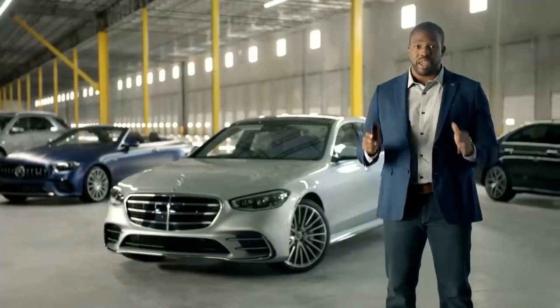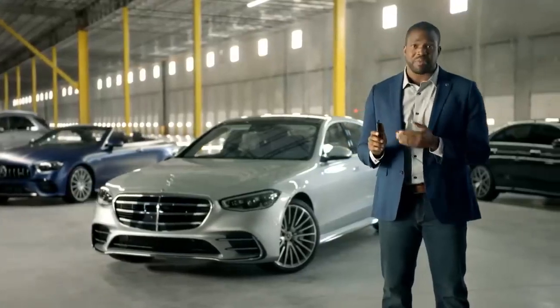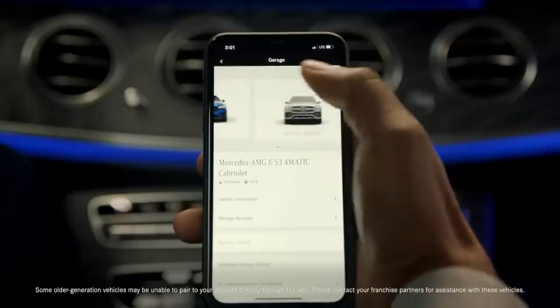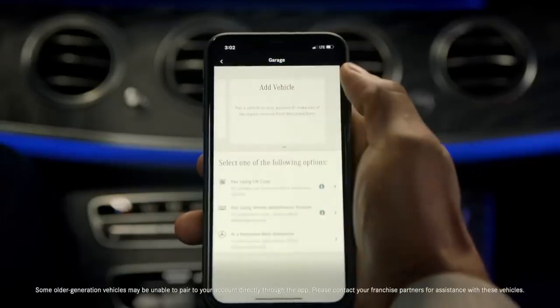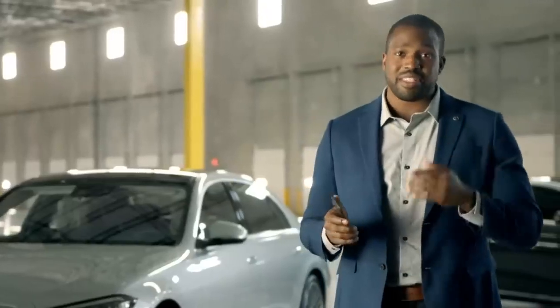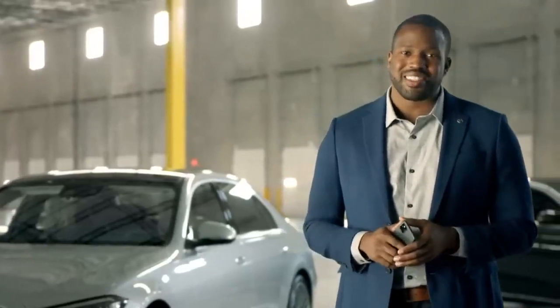A feature that's brand new to Mercedes Me Connect with this update is the ability to pair vehicles and activate services right in the app. For more info, we have a separate step-by-step video on how to do this.